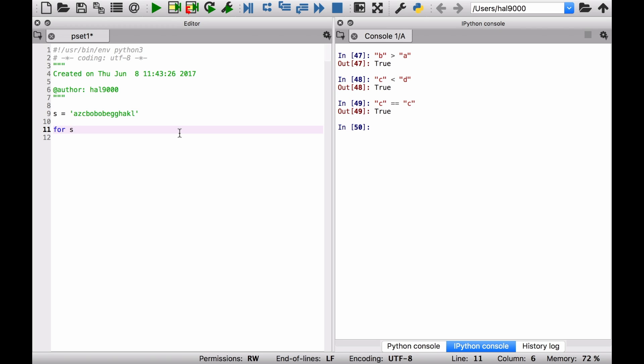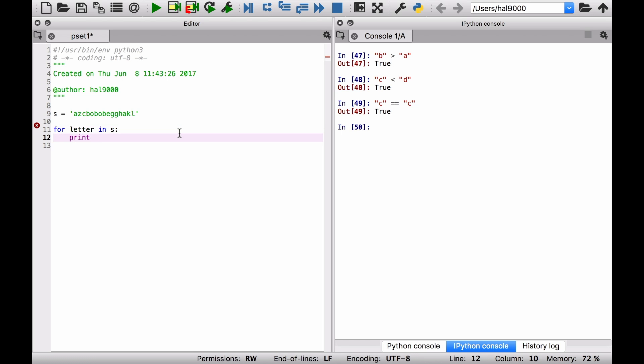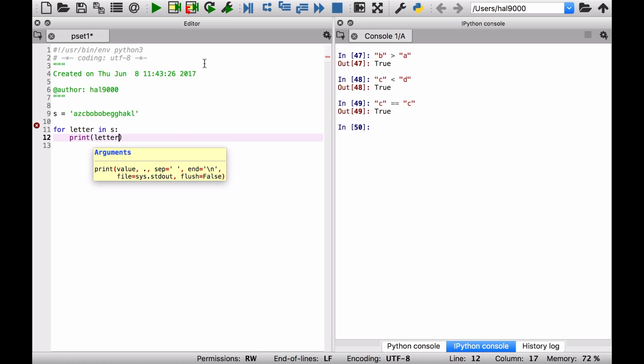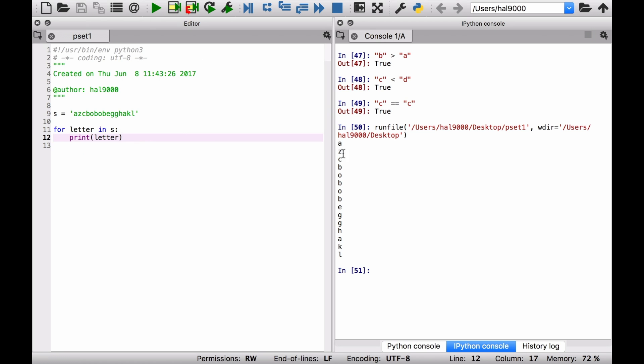Okay, that will be s. And then, well first, let's just try to print out every character in s. For letter in s, then print letter. So what are we going to get here? We should get a list of all of these different letters, right?